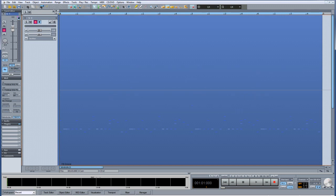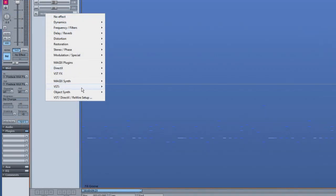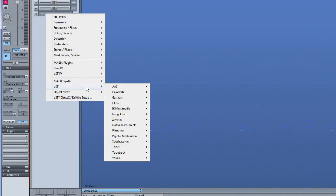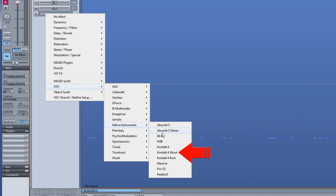I have Samplitude open with a single track project and a MIDI file loaded. I am left clicking on the plugin slot and from the VSTi menu I am choosing Native Instruments Contact 4.16 out. This will give me 8 stereo outputs, which will be fine for this demonstration.